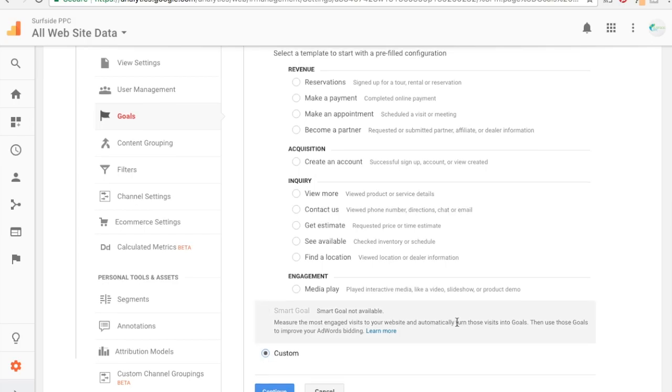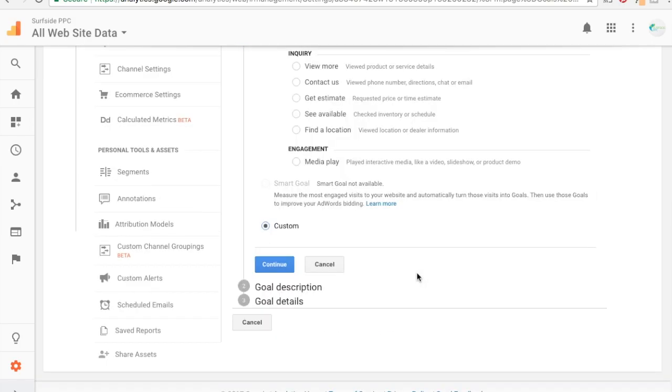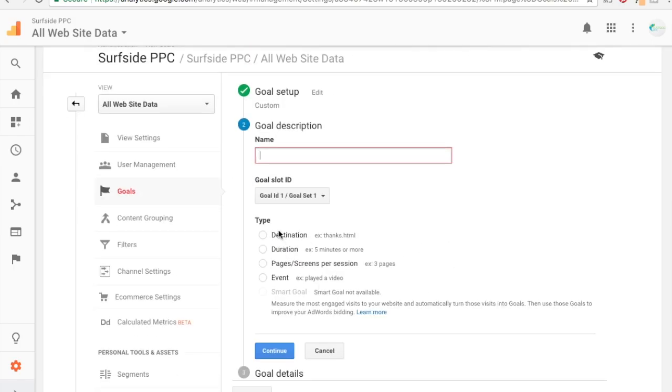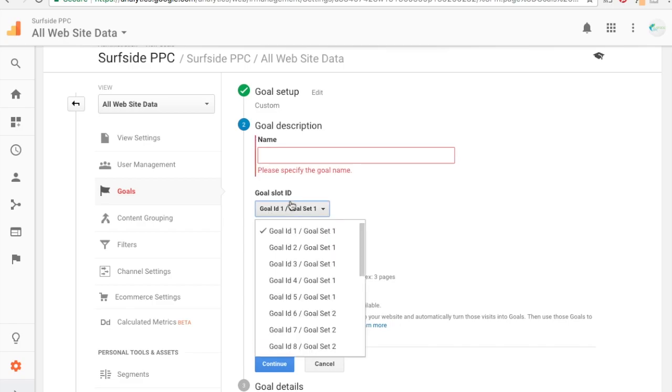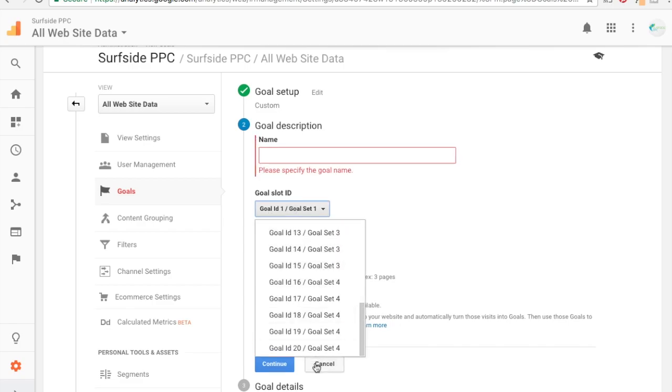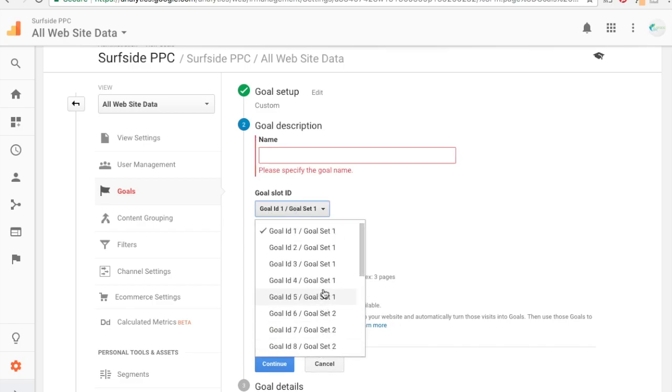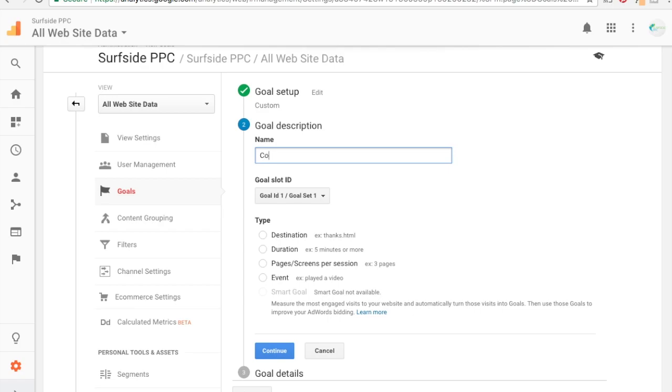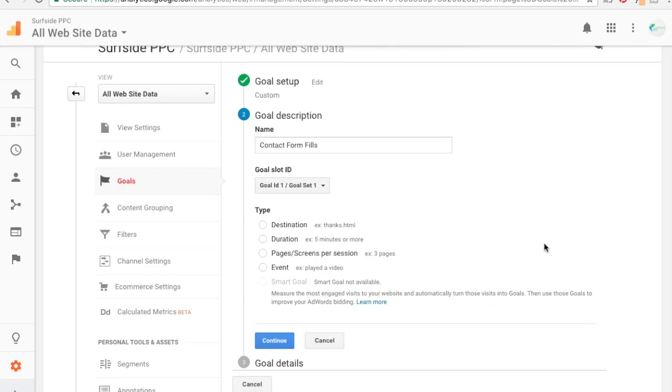And what we're going to do here is instead of clicking on any of the templates, I like to go down to custom. So all you have to do is click custom, continue, and now it's going to say there's different goal IDs. You can set 20 goals here and we're just going to keep it as our goal ID one. Usually your most important goal you put into goal ID one, so maybe it's sales, maybe it's something like that. And what we're going to do is name it exactly what it is, so contact form fills. So every time someone fills out our contact form, that's what our goal is going to be called.